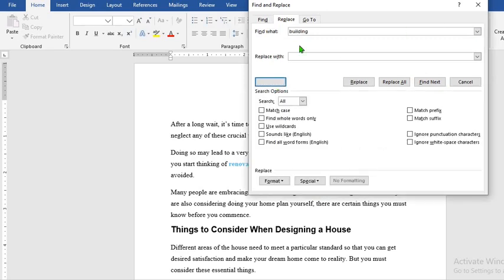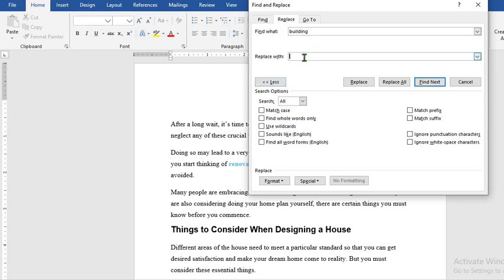You'll notice that the building we typed in last has been displayed. After find we have replace. So it says find what. We are looking for building. Then we want to replace it with designing.